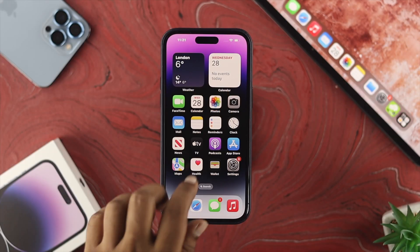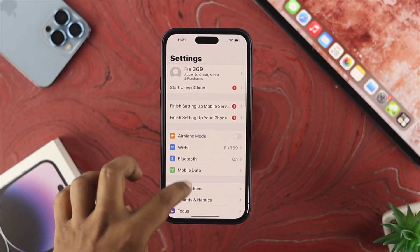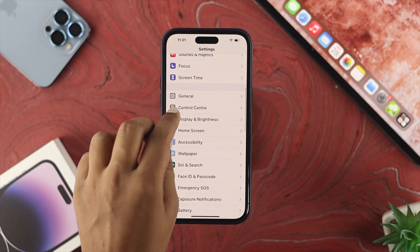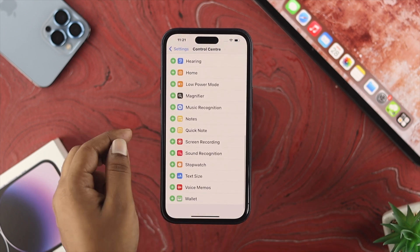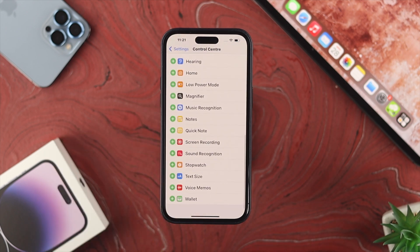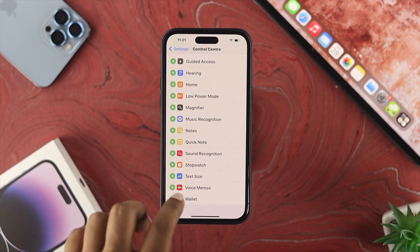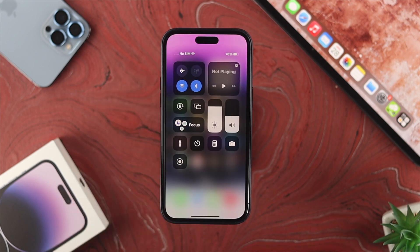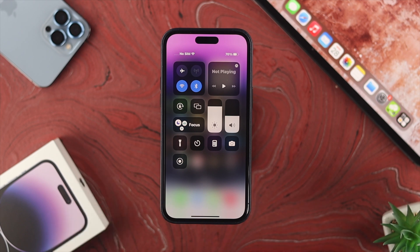First, if you want to add screen recording, open up your Settings on your iPhone, scroll down and choose Control Center. Scroll down again and find the option called Screen Recording. Tap the plus button, and now if you swipe down from the top, you will see your Screen Recording option appearing there.